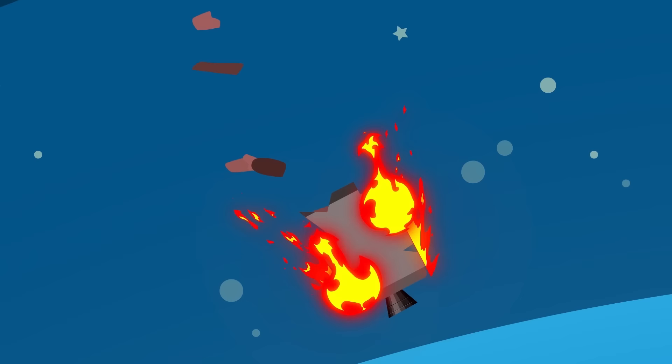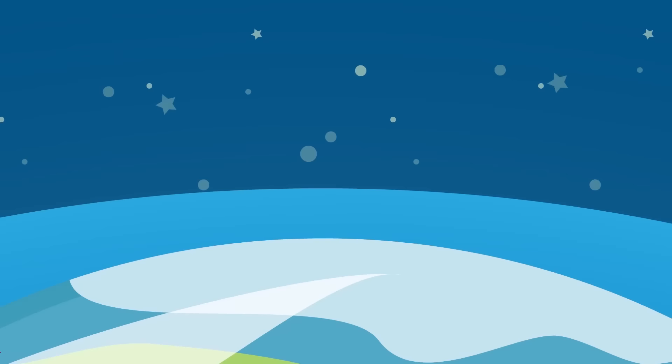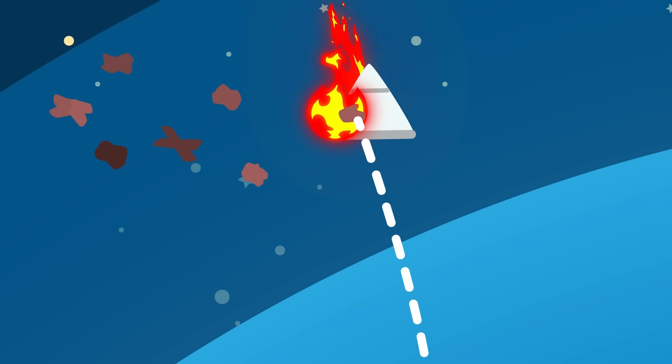Meanwhile, the service module would break apart and burn up while entering Earth's atmosphere. To prevent any debris from the service module accidentally colliding with the command module and injuring or even killing the astronauts, the service module was supposed to perform a series of thrust maneuvers to move it away from the re-entry path of the command module.